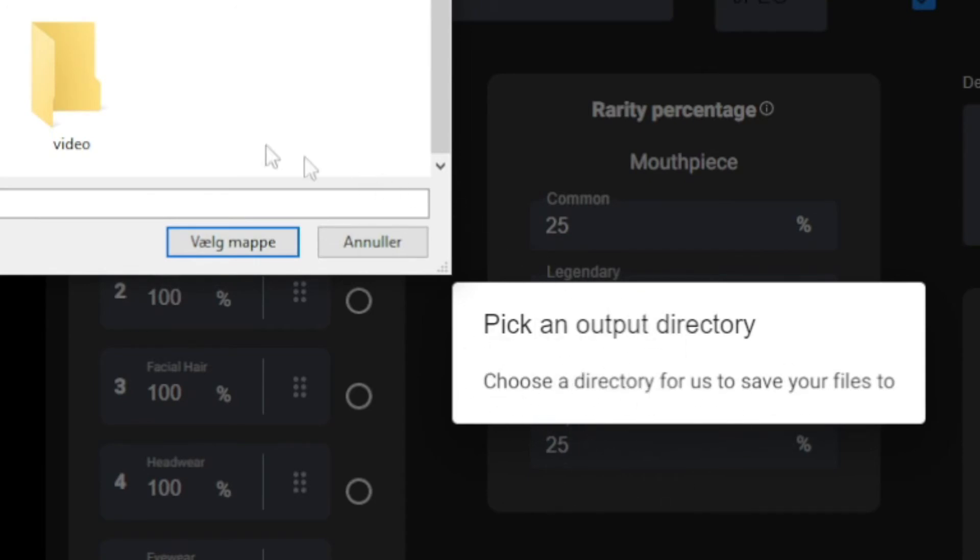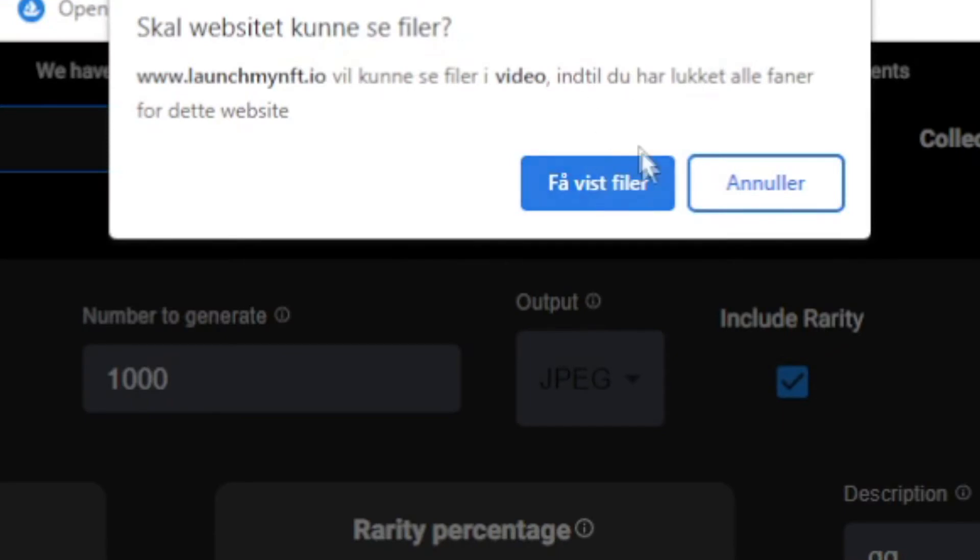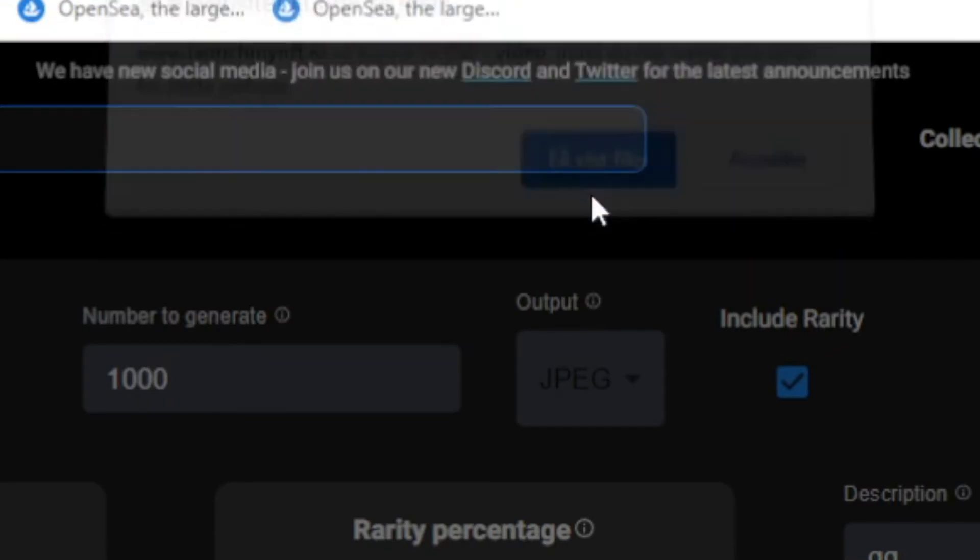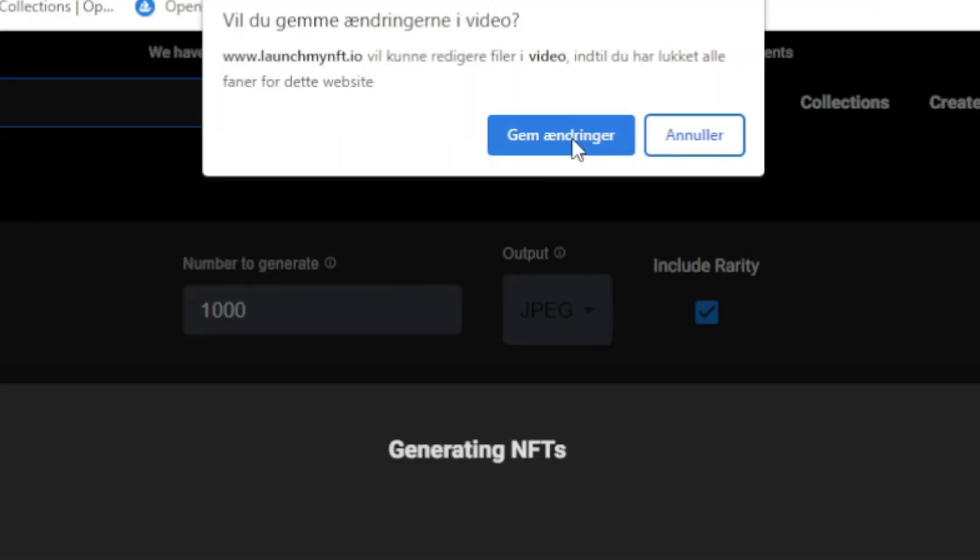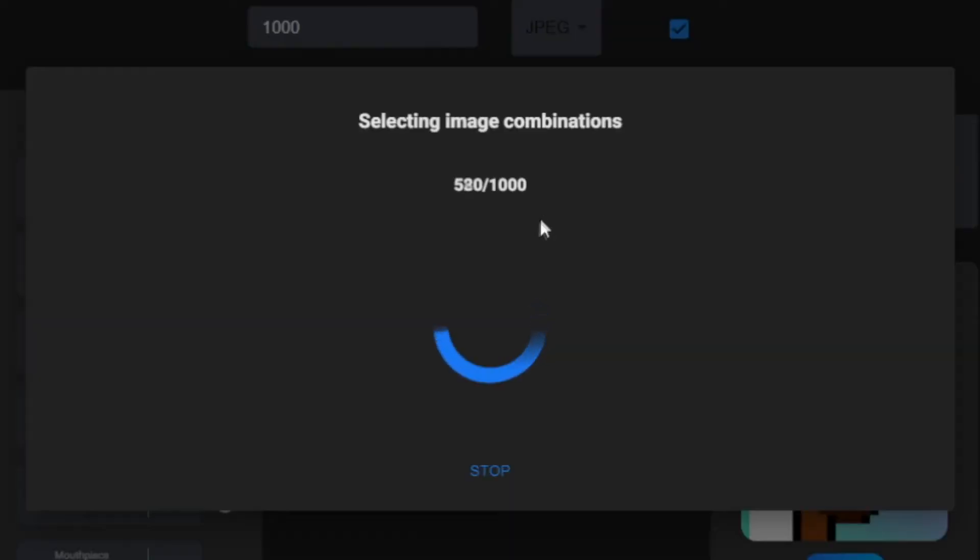And I just named a folder right here video, so I'm going to press that and choose the folder. I don't know what this is, but yes, just do it. Yes, now it's generating the collection.